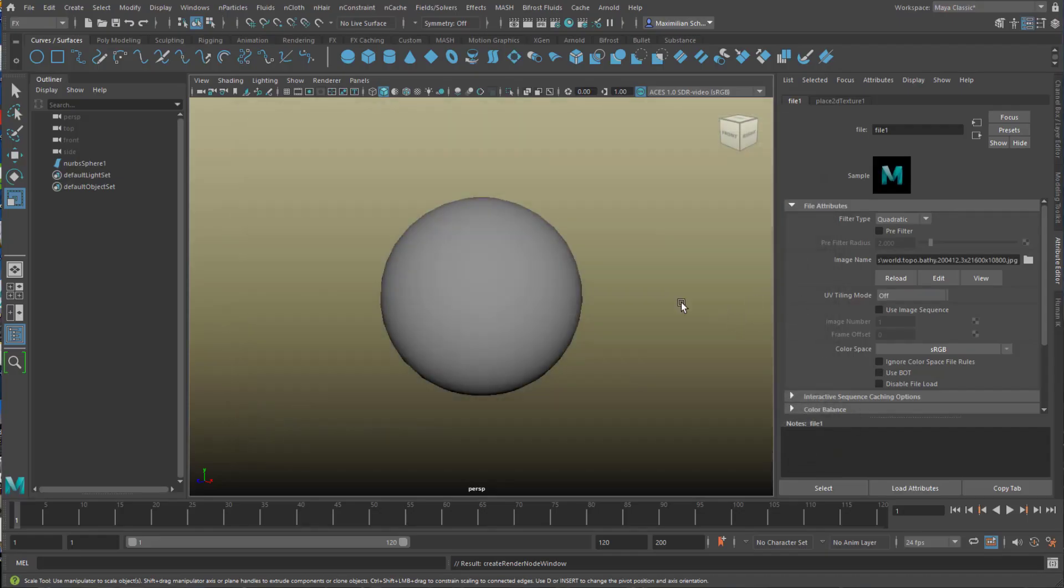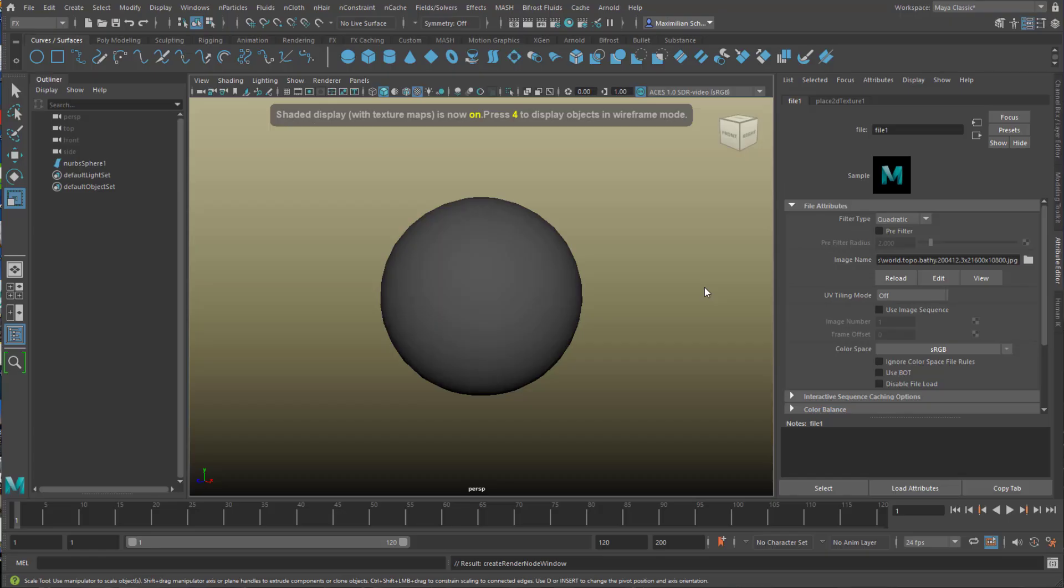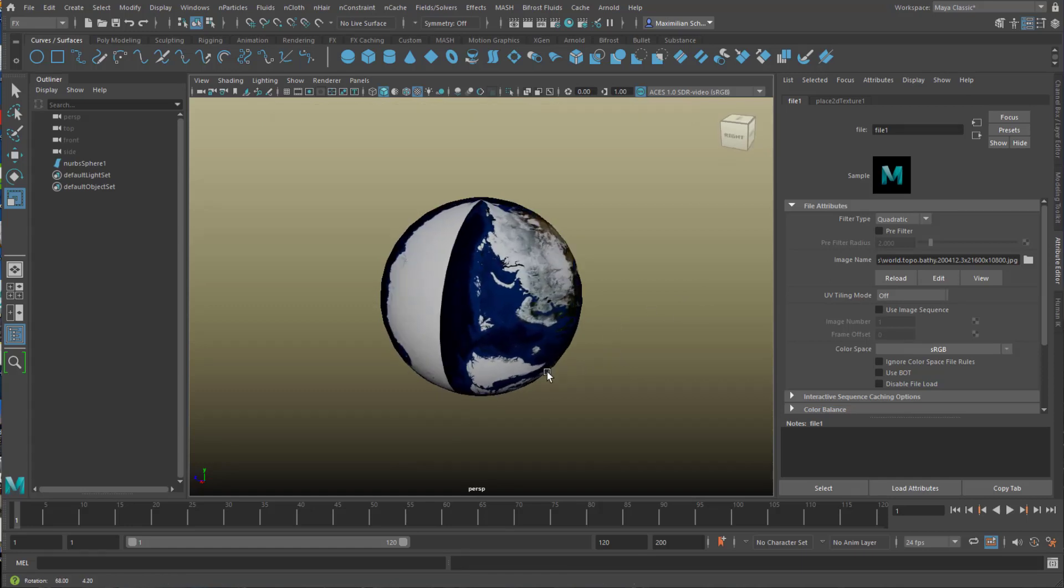Now I don't see anything because I need to press the key 6 in order to activate the shaded display. Since the map is quite big, it takes a while until it's really visible here in the scene. Here we go.